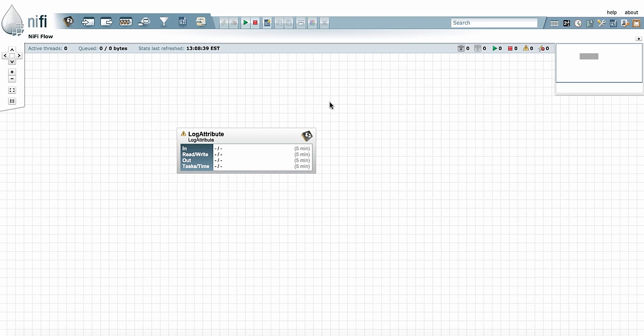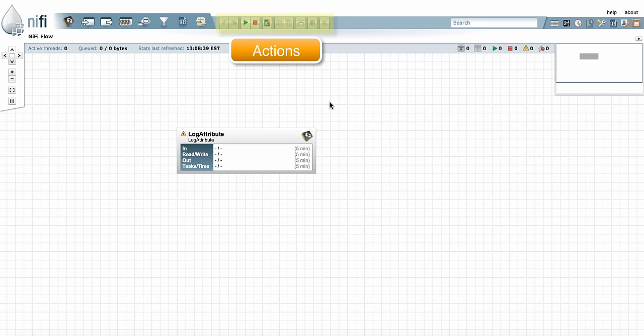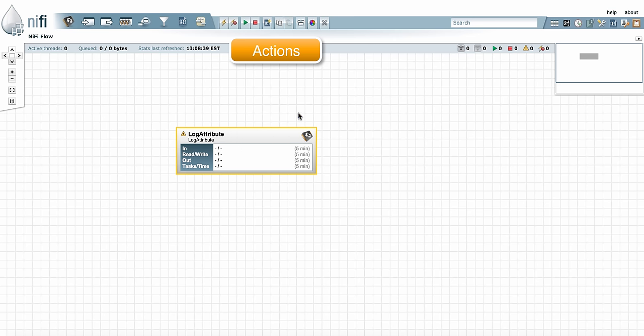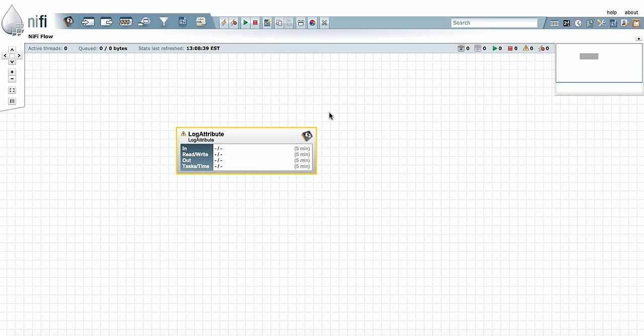Next to that, we have the Actions Toolbar. The Actions Toolbar is made up of buttons that you use to interact with something on your graph. You can see that many of the buttons are grayed out. That's because I don't have anything selected on my graph. If I select this processor, the buttons become visible. So typically, you're going to want to select something on your graph first and then use those buttons.